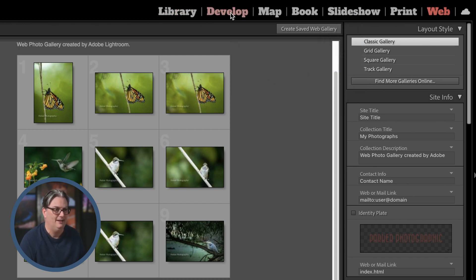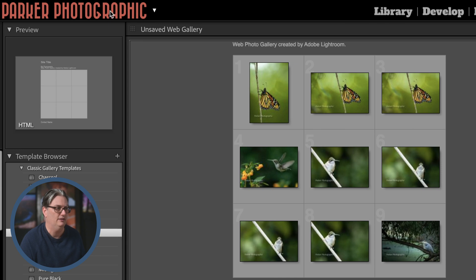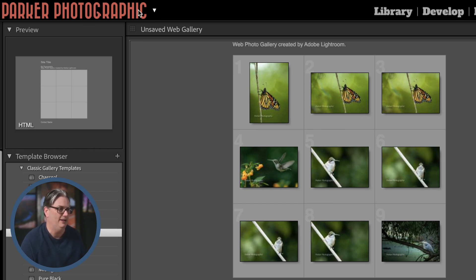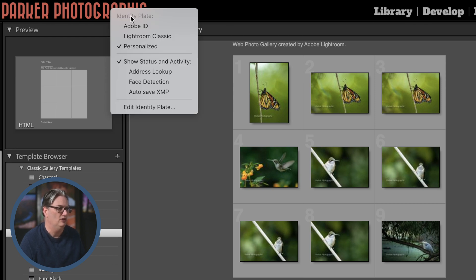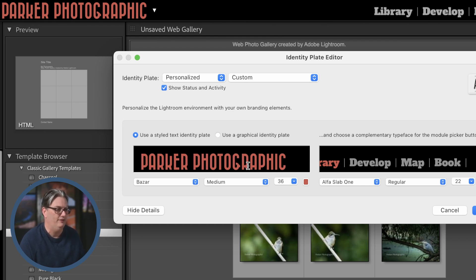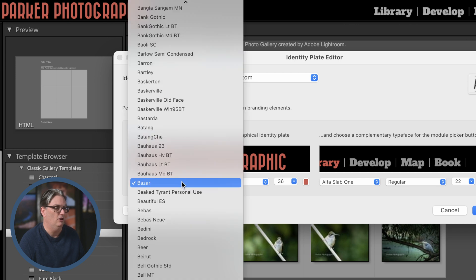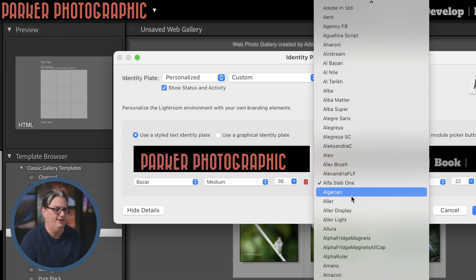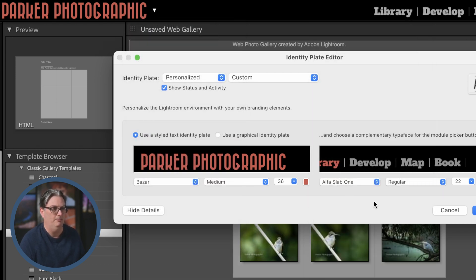The text in the top panel may look different than yours — I'm using a specific font and color. This area is known as the identity plate. If you right-click on it, you can customize it to add your name, a graphic, a logo, and choose different fonts for your top panel.